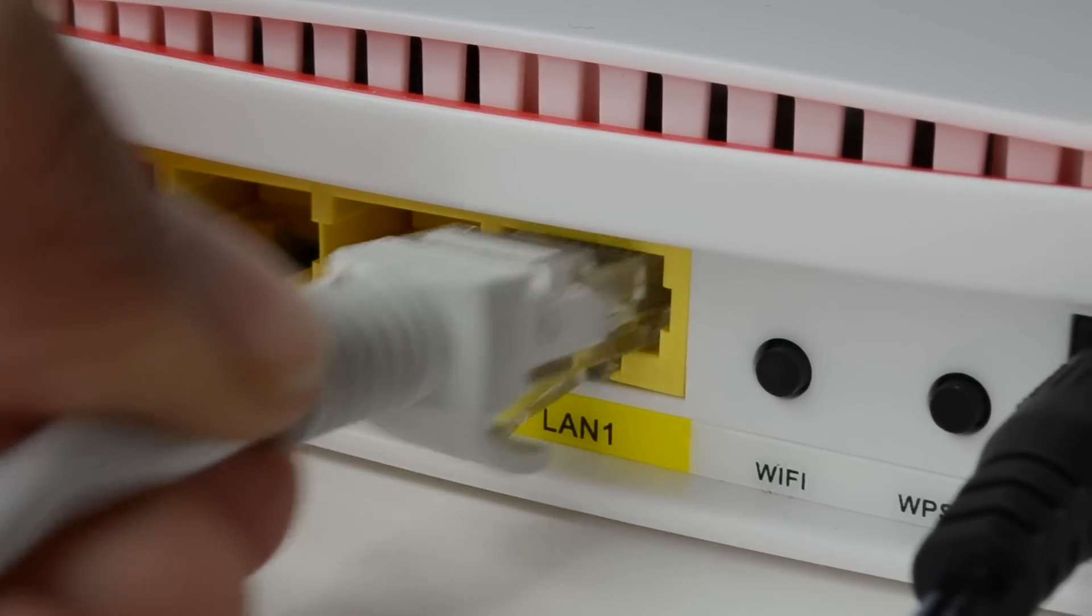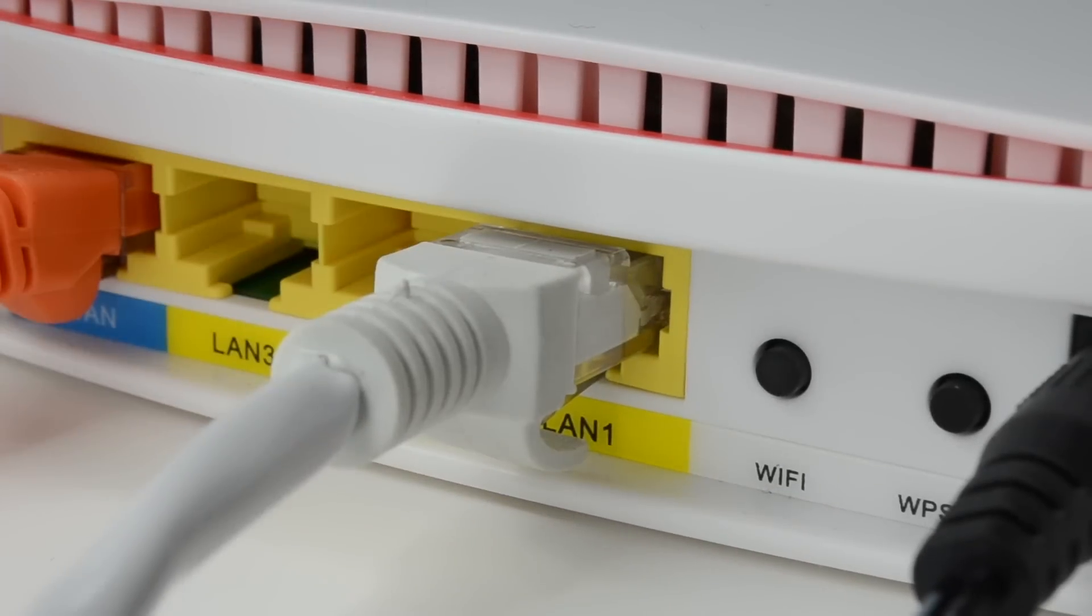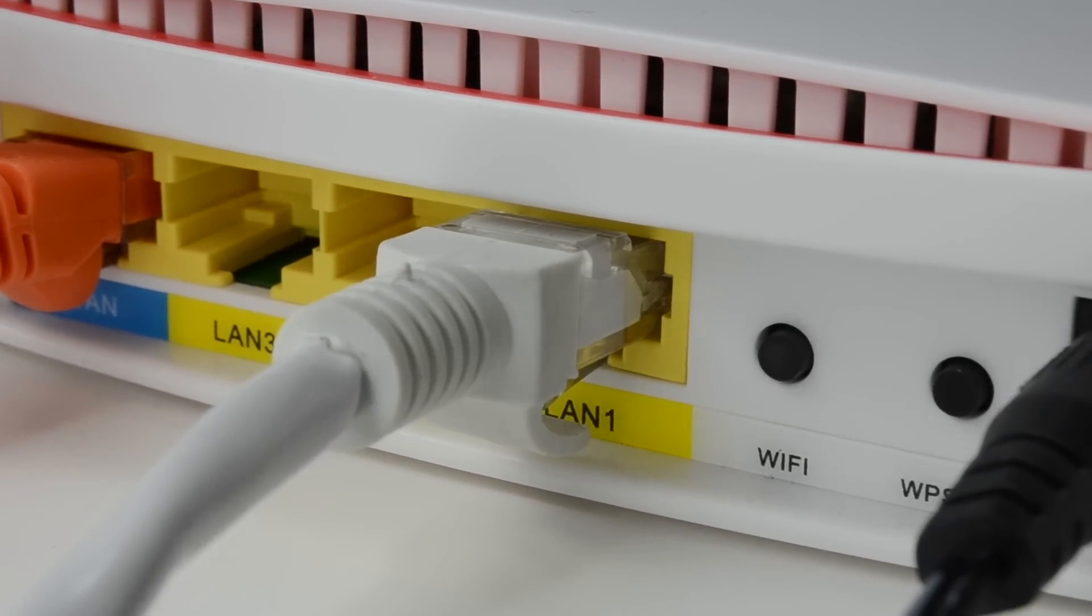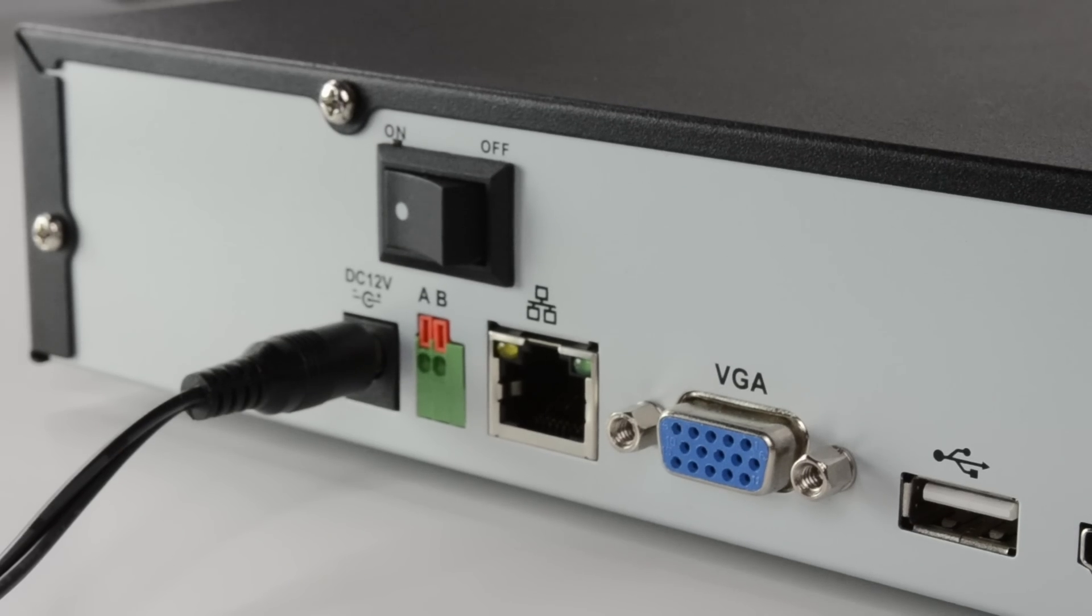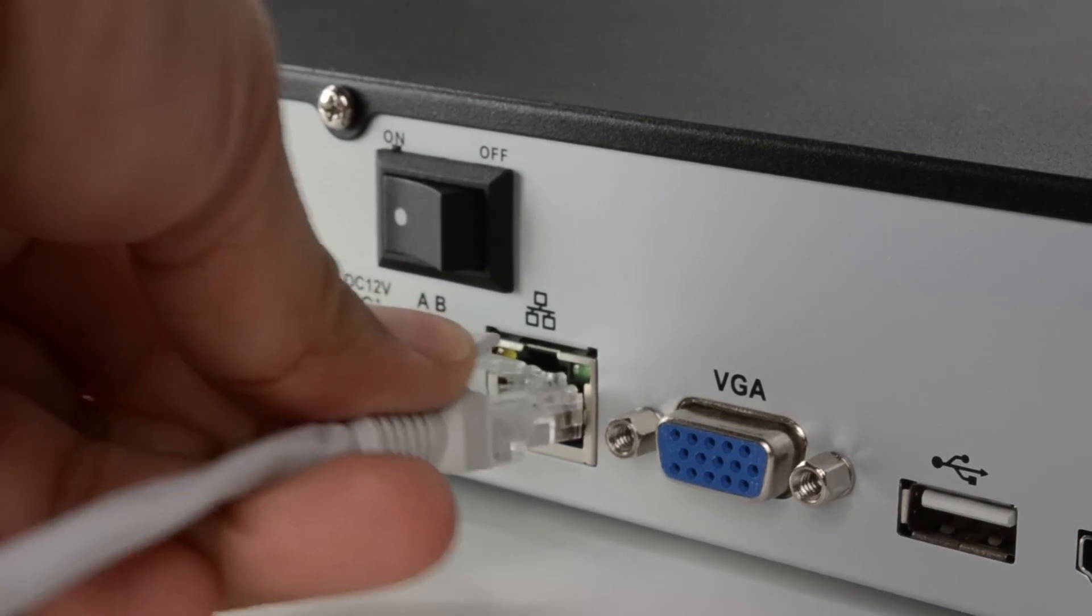Before we begin, you want to make sure that your router is connected to your DVR with an Ethernet cable like so.